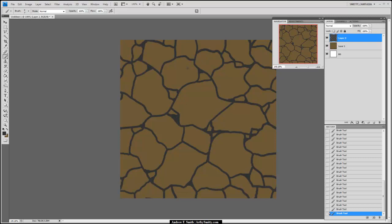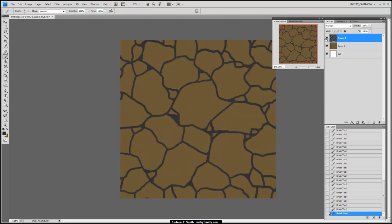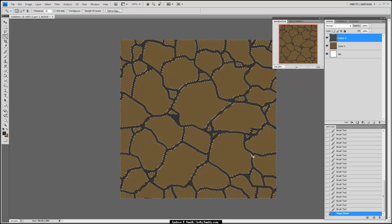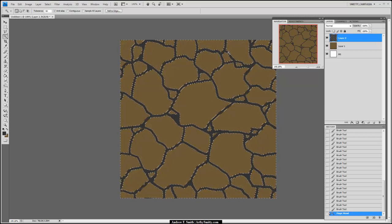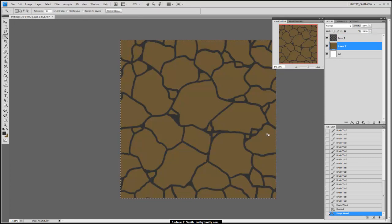I have these lines defined pretty well now — they're on their own separate layer, which is nice. I can take the wand tool by hitting W and select and isolate areas of my texture. You'll notice this background layer is just one solid color; if I were to hit Wand on this layer, it selects the whole thing.